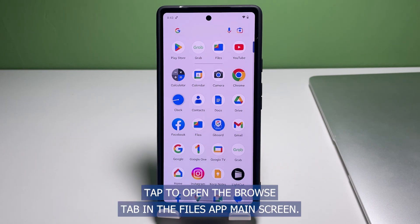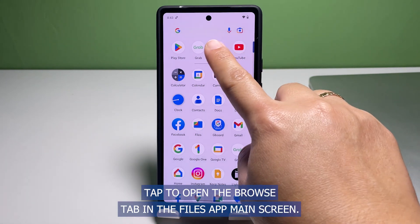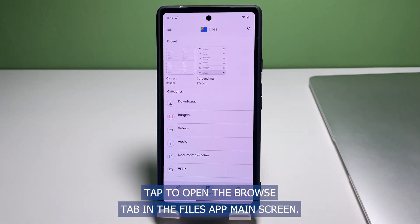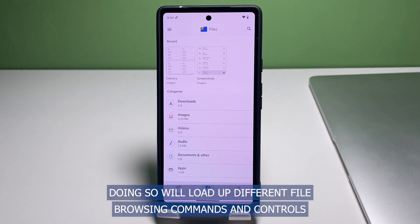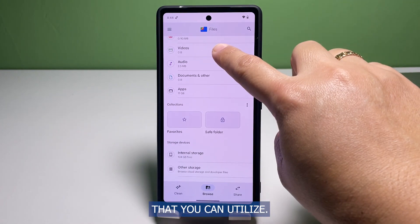To continue, tap to open the Browse tab in the Files app main screen. Doing so will load up different file browsing commands and controls that you can utilize.